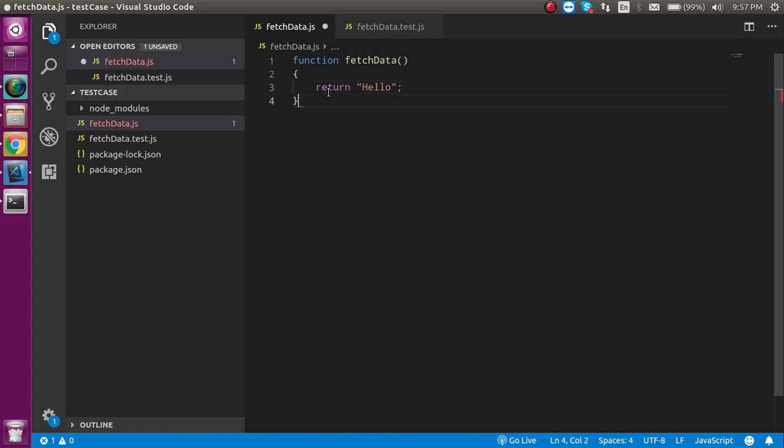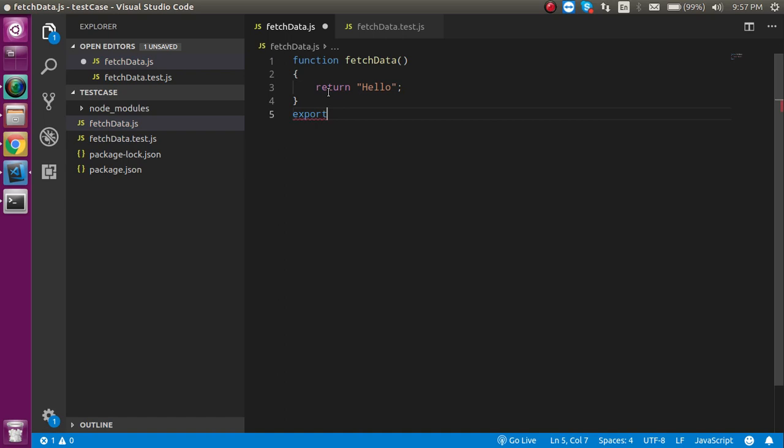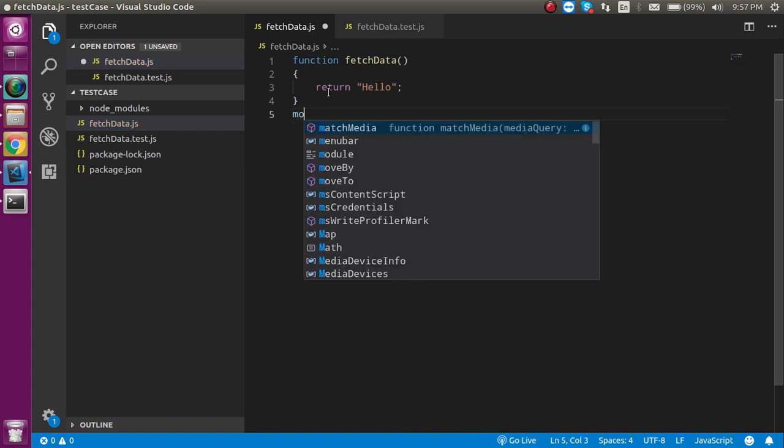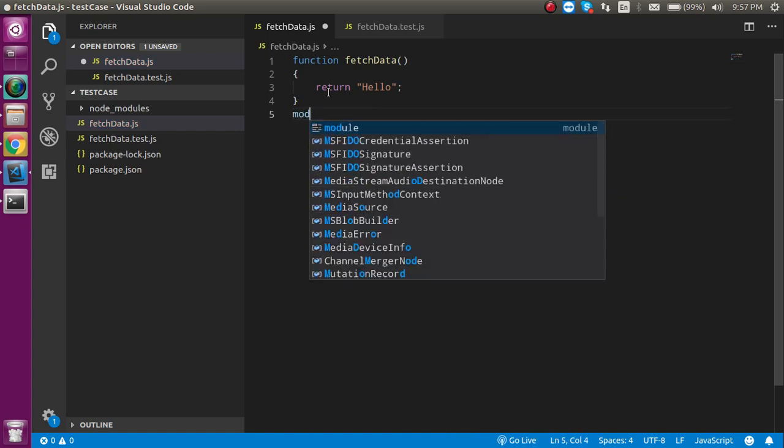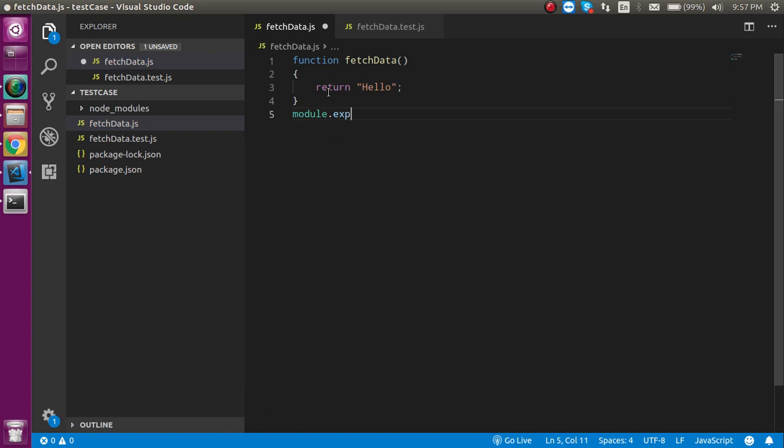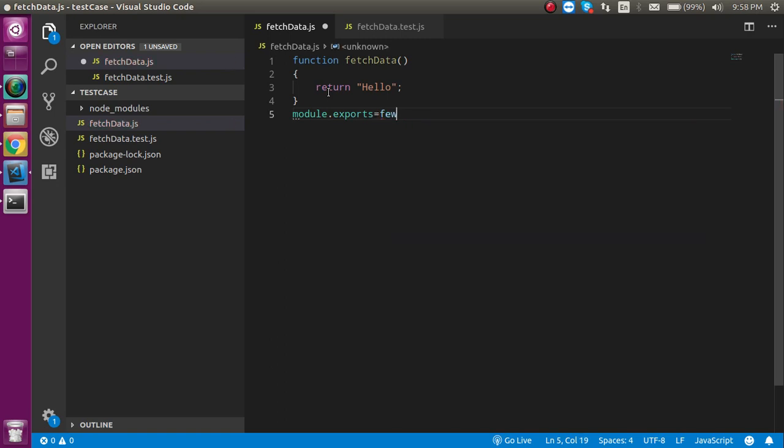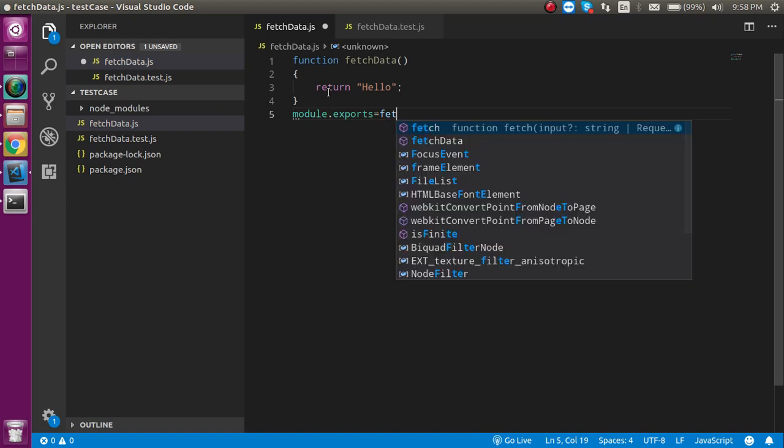Now let's export it. Just write here module.exports and the function name like fetchData.